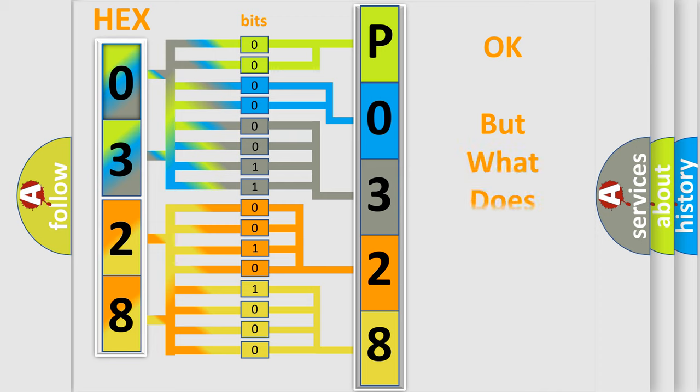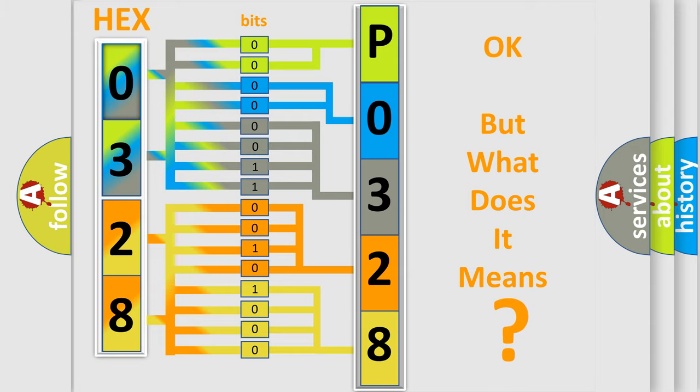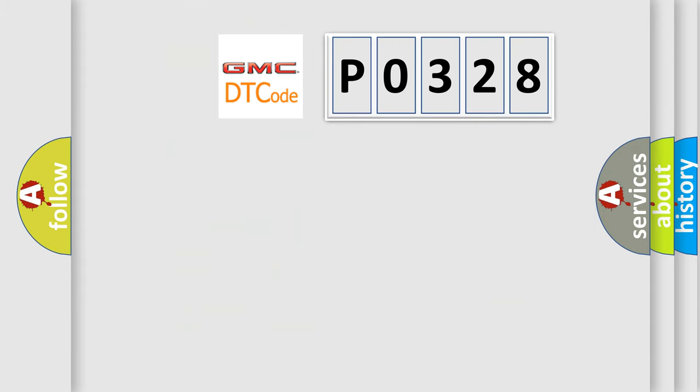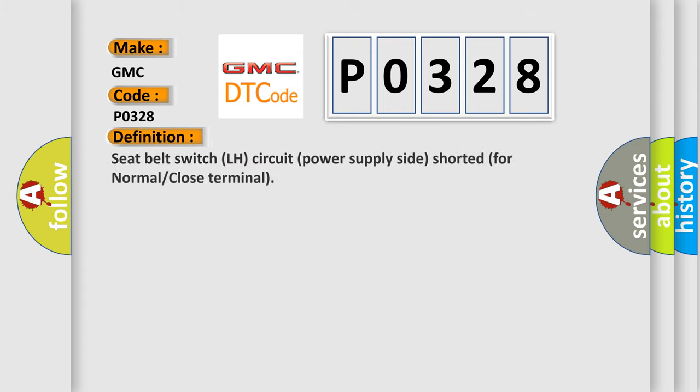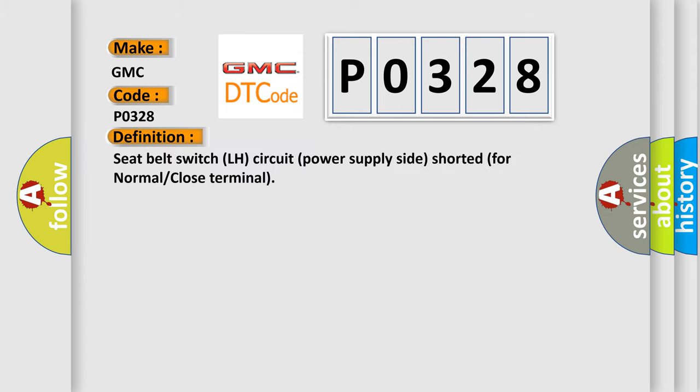We now know in what way the diagnostic tool translates the received information into a more comprehensible format. The number itself does not make sense to us if we cannot assign information about it. So, what does the diagnostic trouble code P0328 interpret specifically for GMC car manufacturers? The basic definition is: Seat belt switch LH circuit power supply side shorted for normal or close terminal.